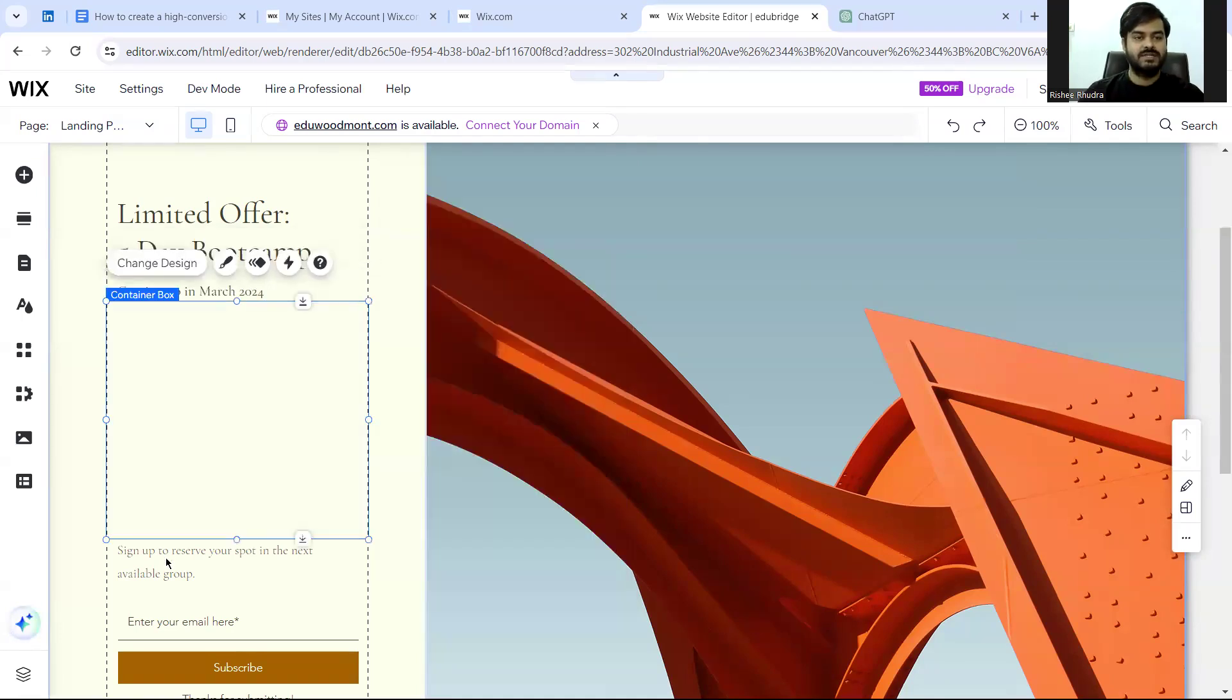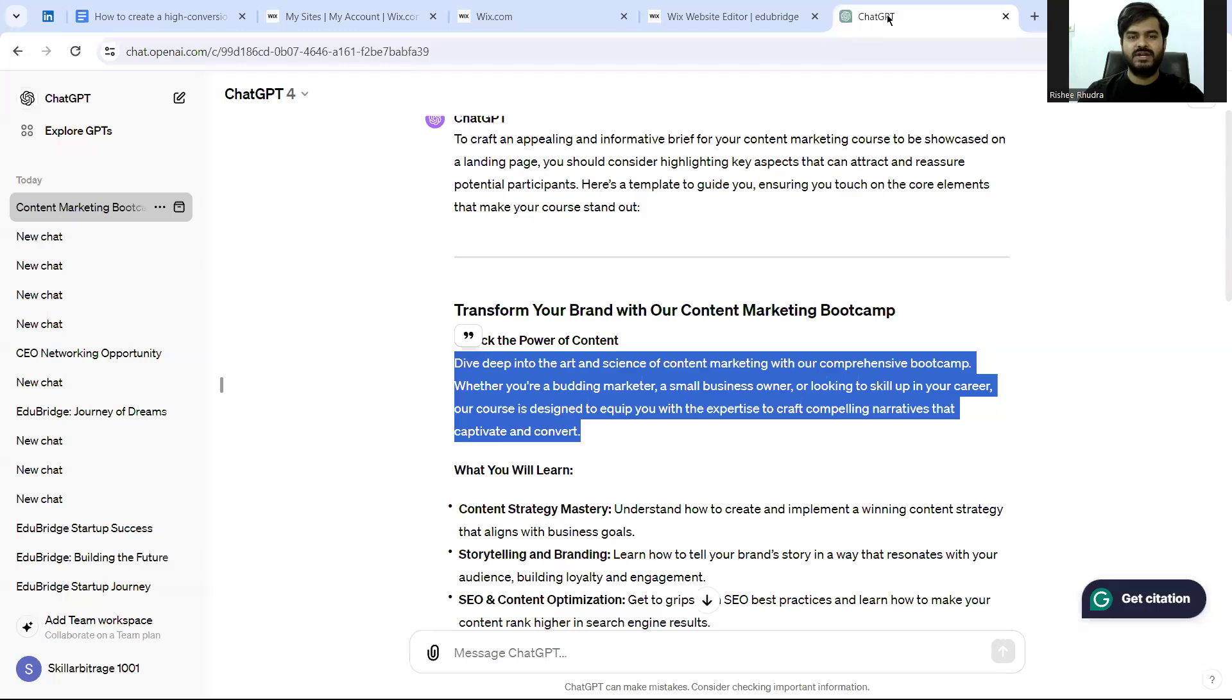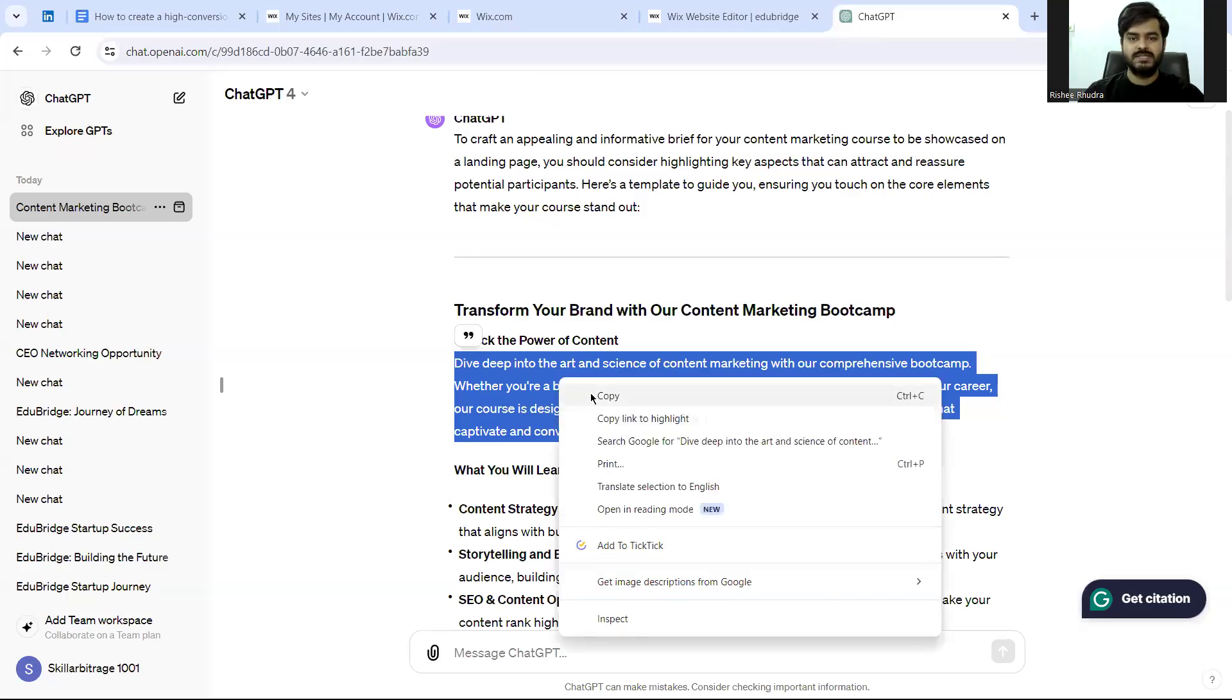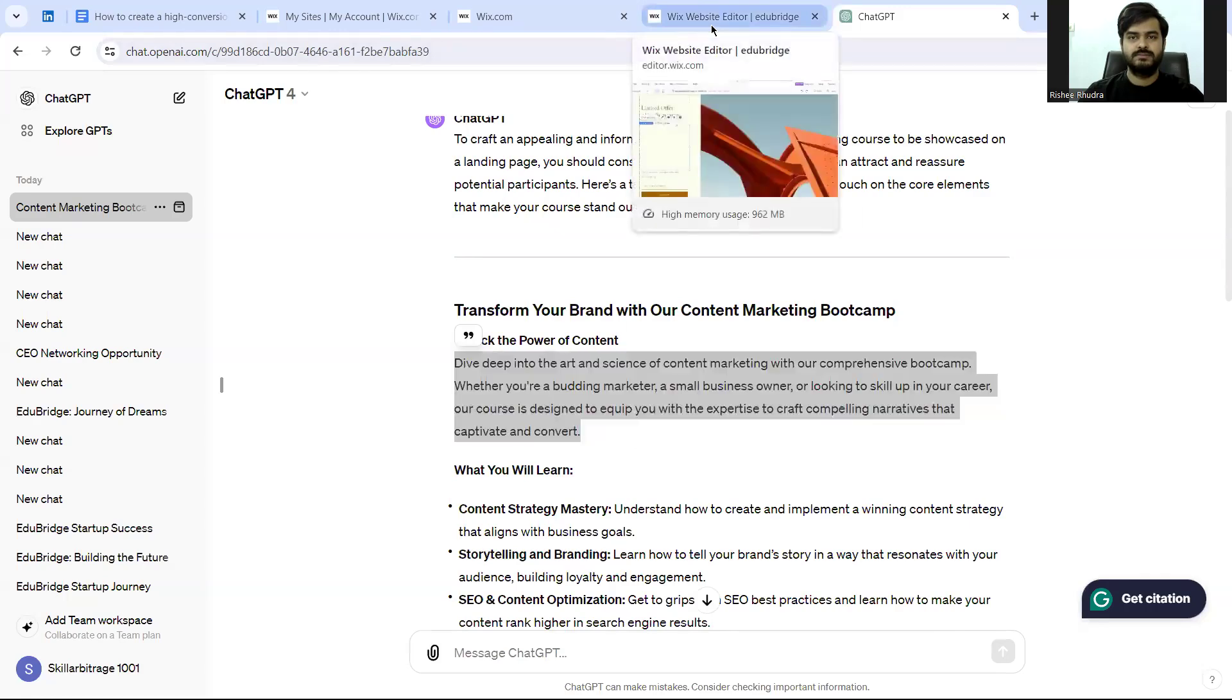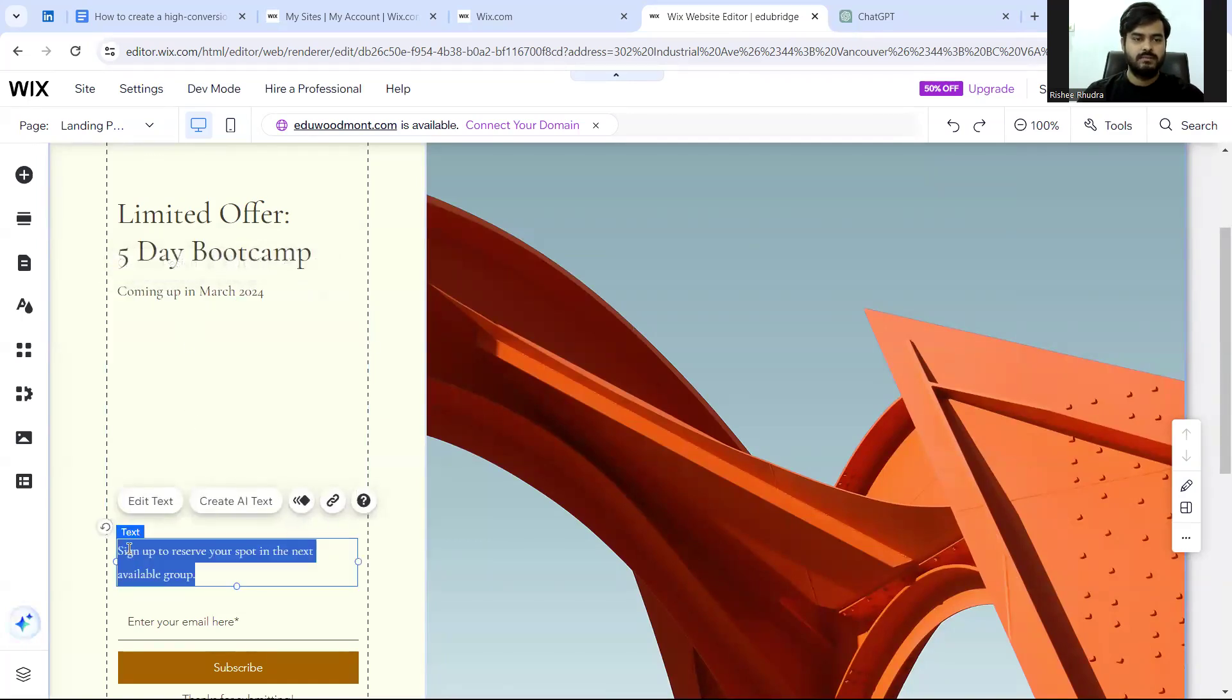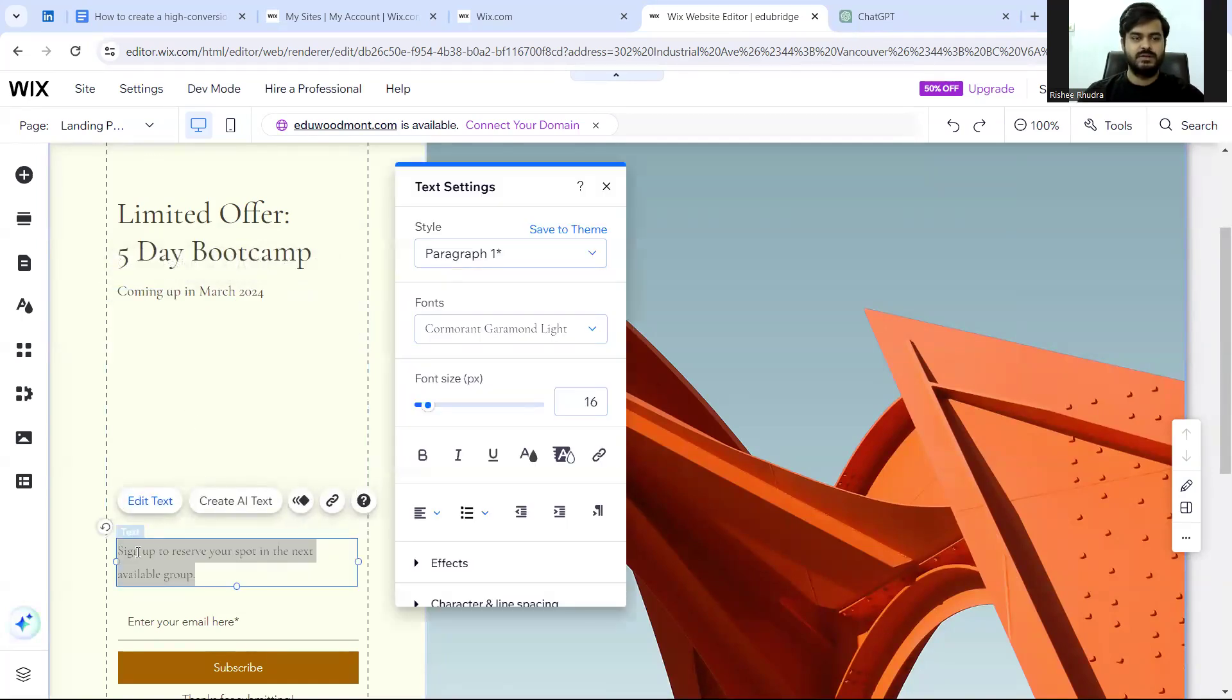And you want to write certain things here. You can write content that I had generated for this. For example, you want to add some text here, some interesting text about the upcoming bootcamp.